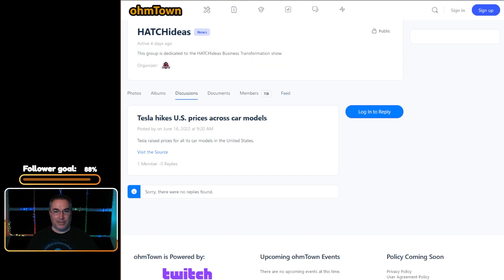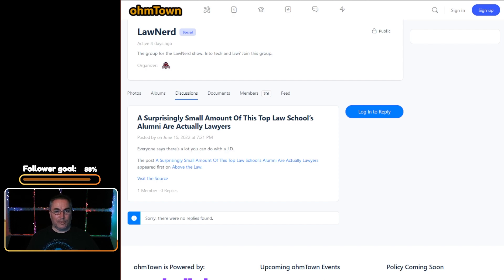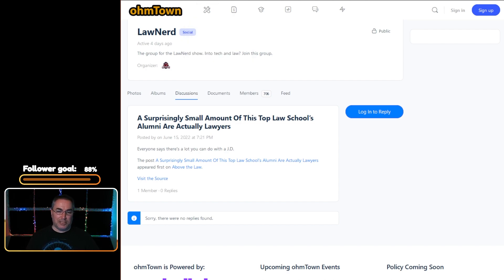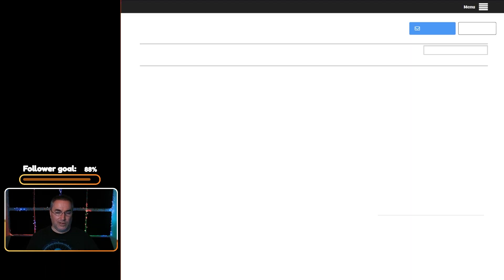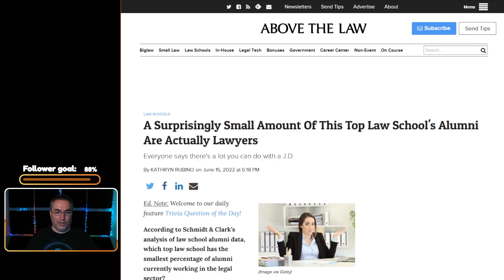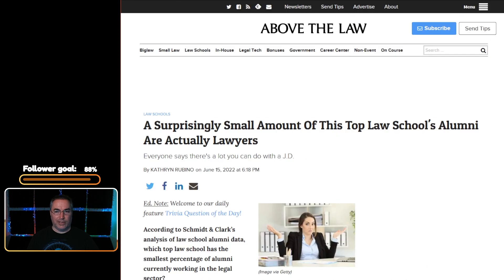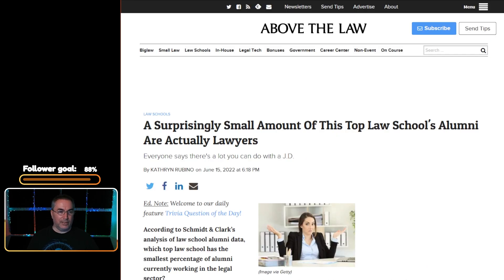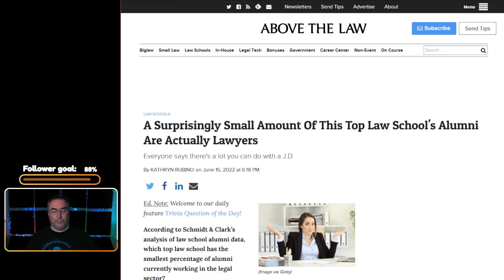Surprisingly, the next article is in the Lawnerd section. Surprisingly small amount of this top law school's alumni are actually lawyers. When you click the link you get taken over to Above the Law dot com and an article by Catherine Rubino. When you read this article you find out that it's Harvard.